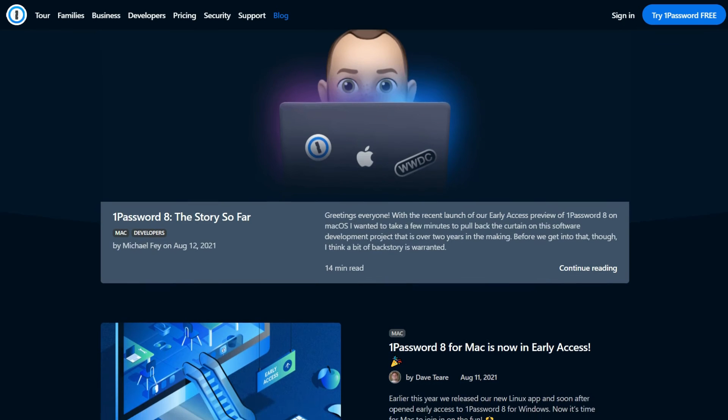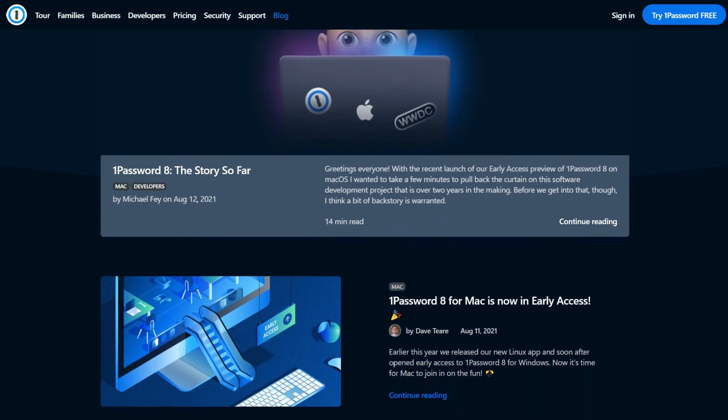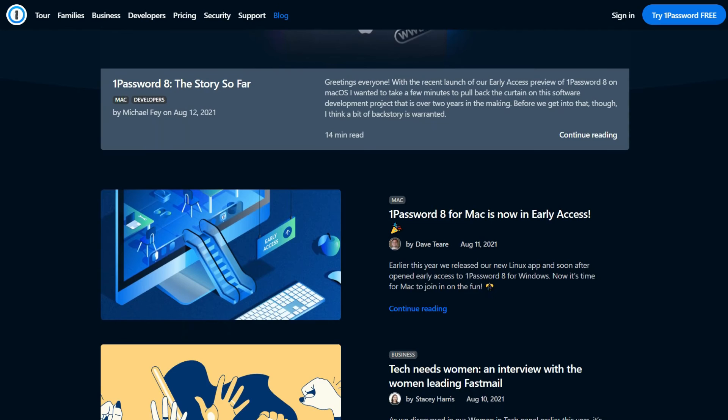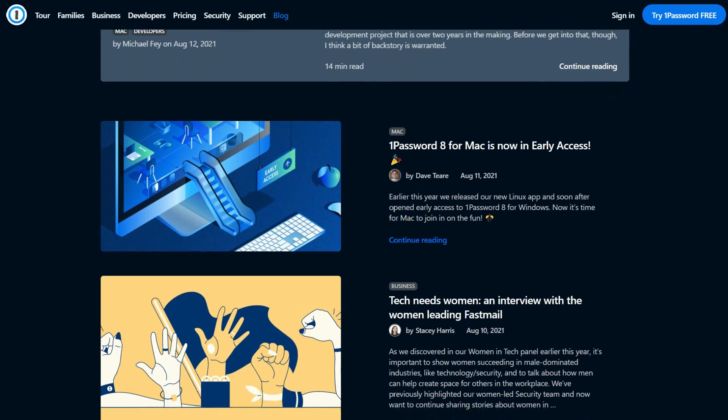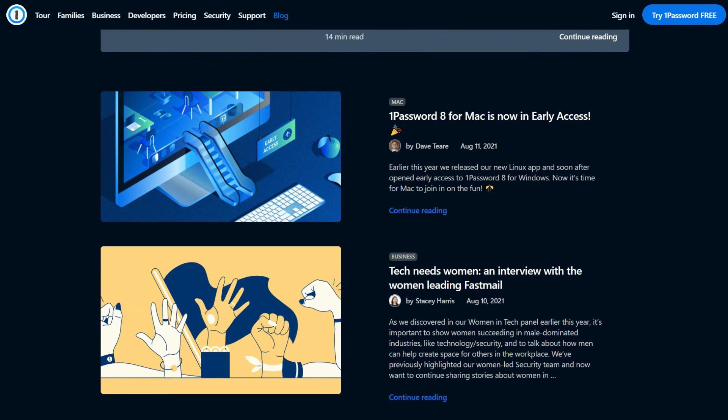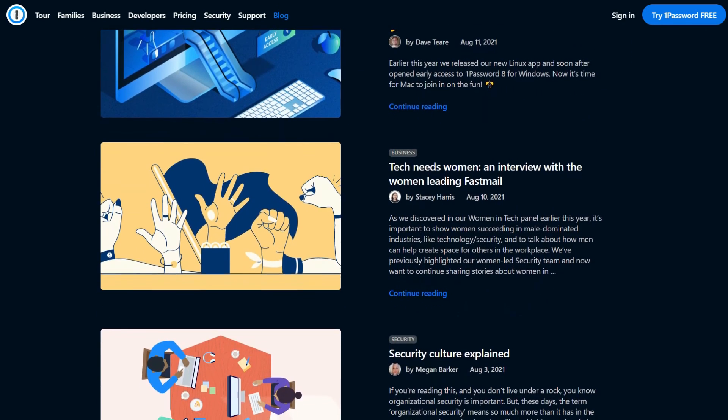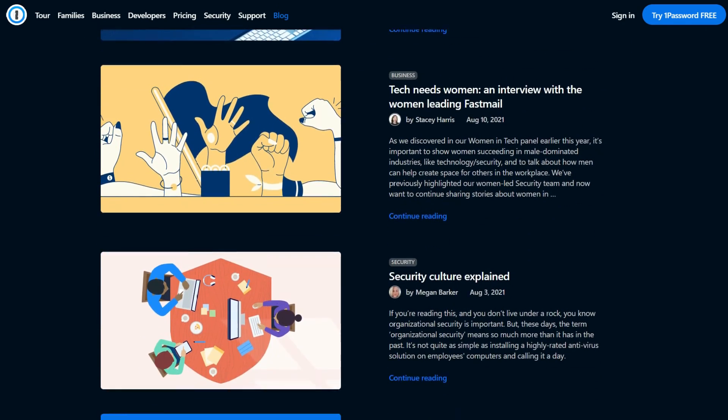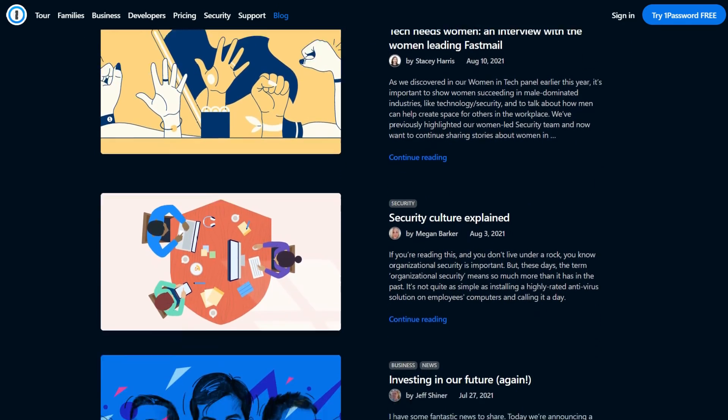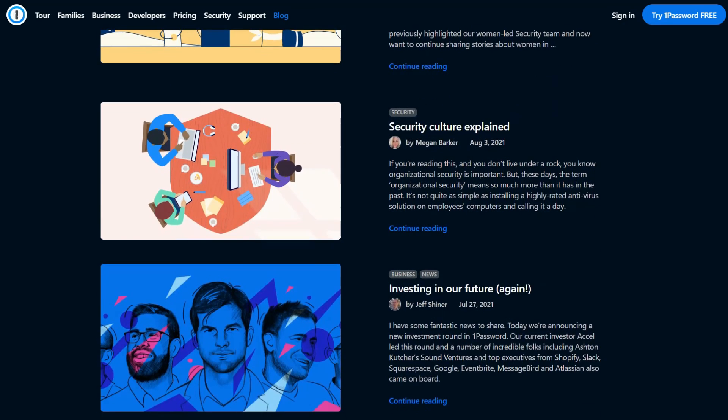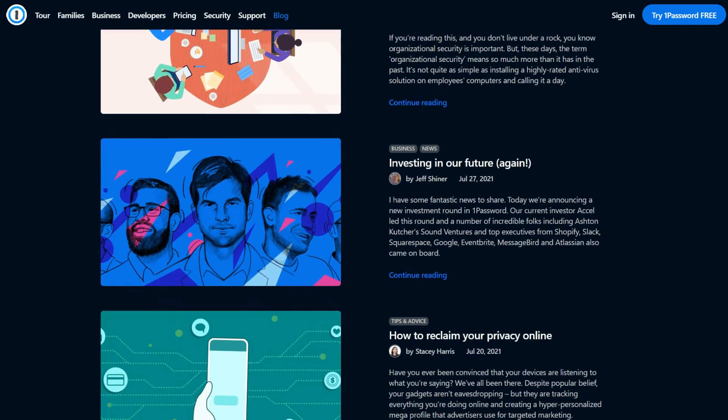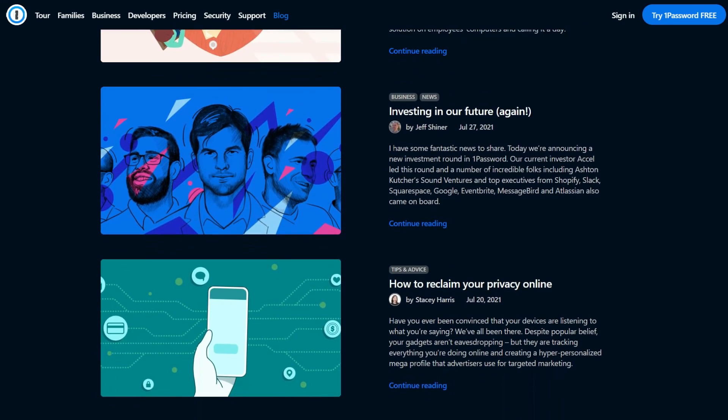We also recommend giving the 1Password blog a read. While you won't find any troubleshooting help there, 1Password does publish various interesting articles about online security, software updates, and more.